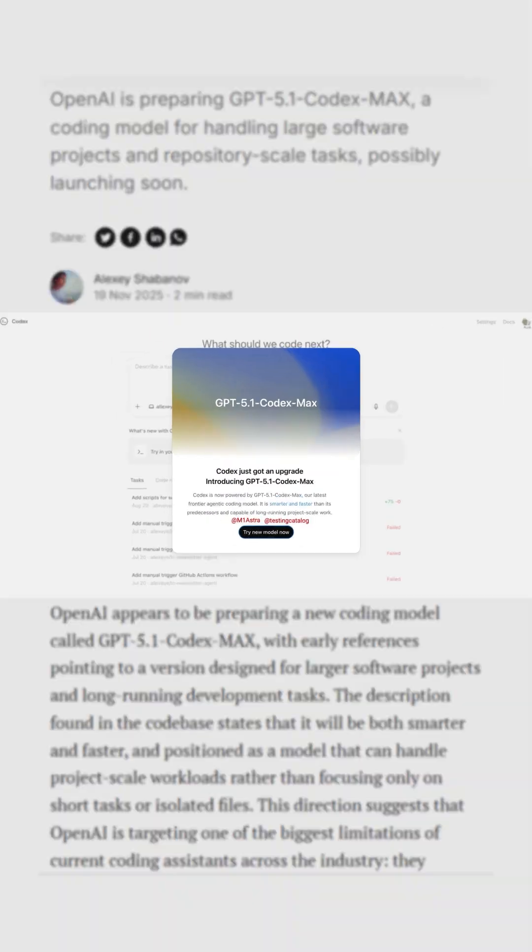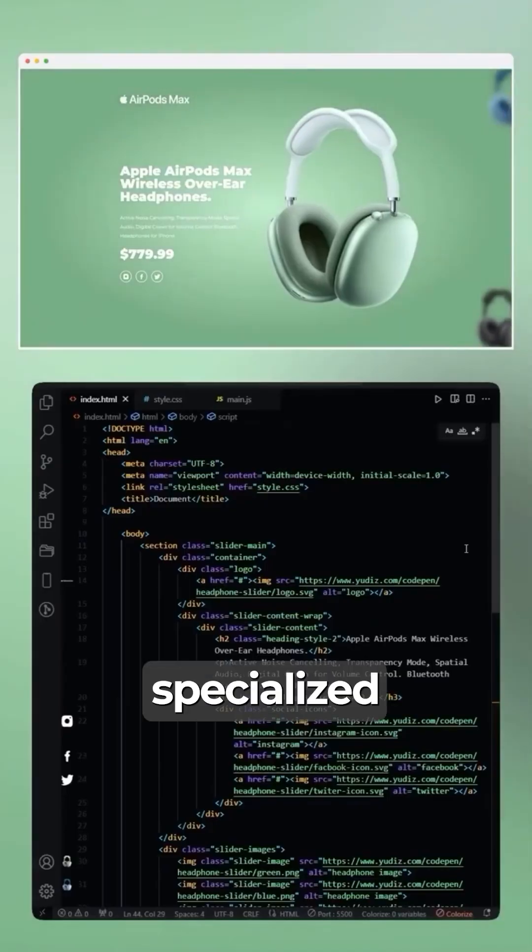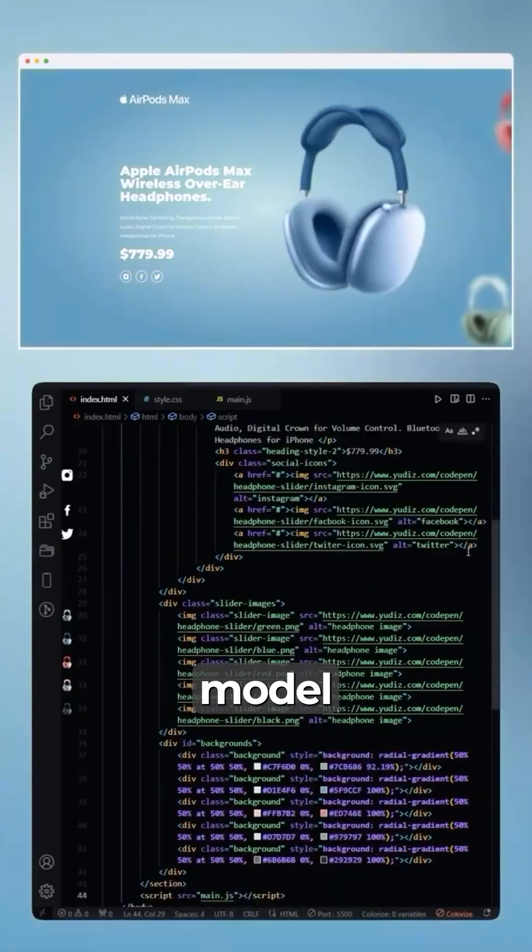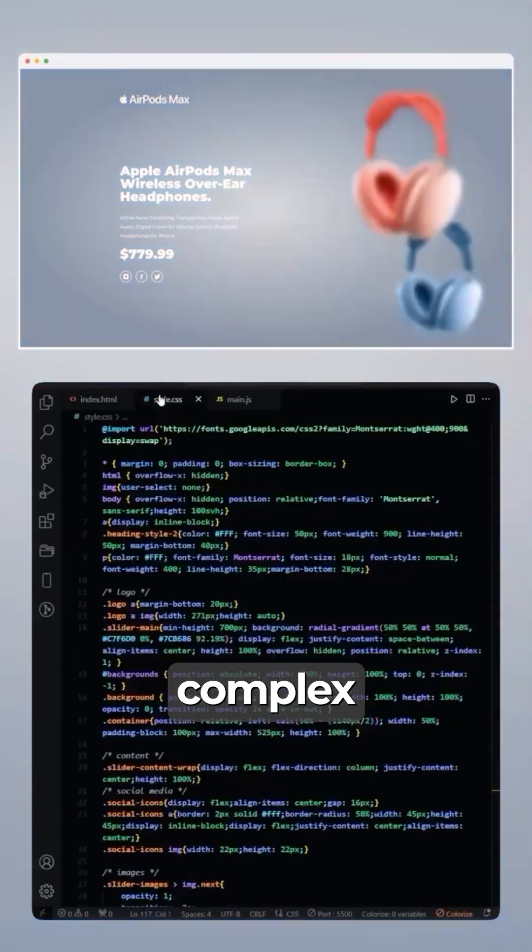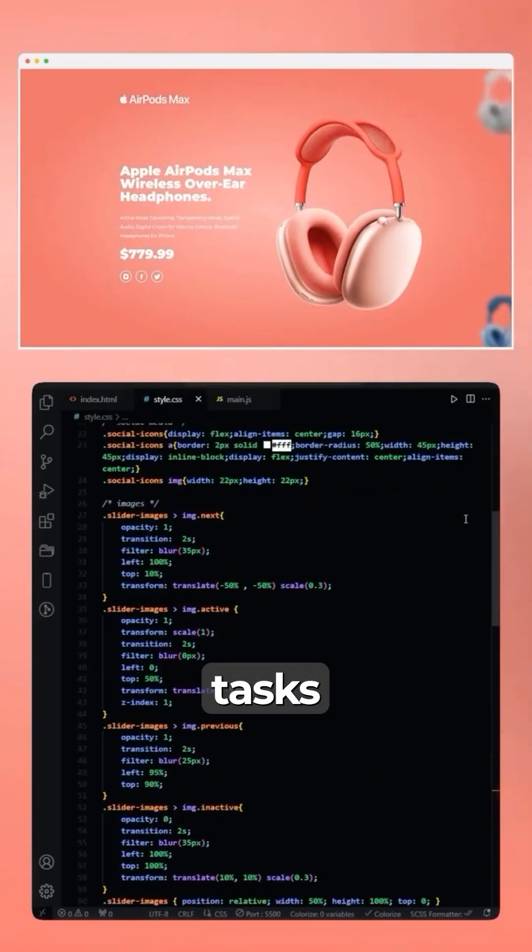Number five, OpenAI drops GPT 5.1 Codex Max, a specialized coding model that crushes complex software tasks.